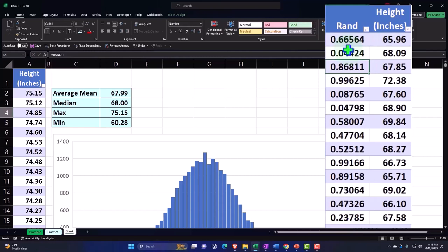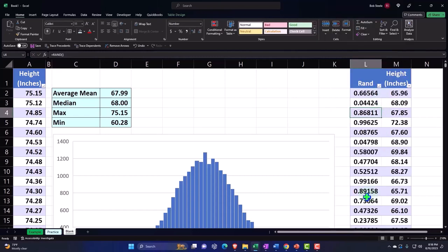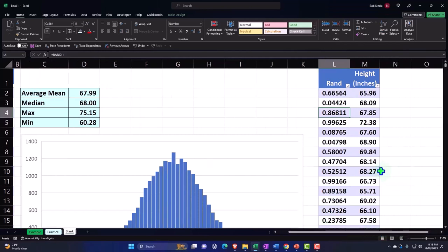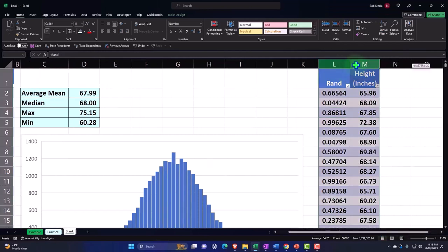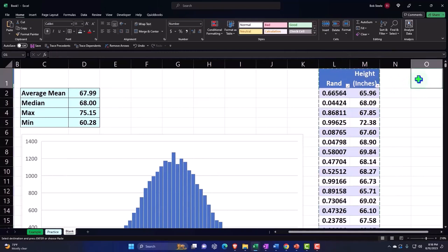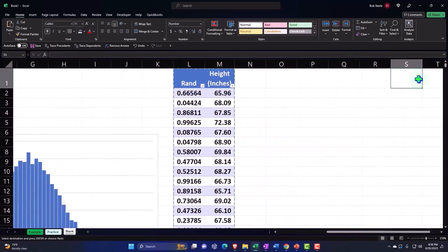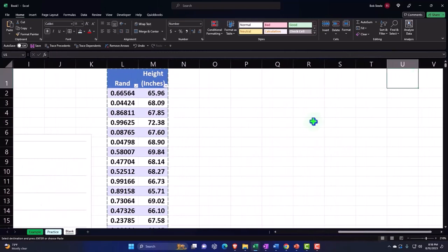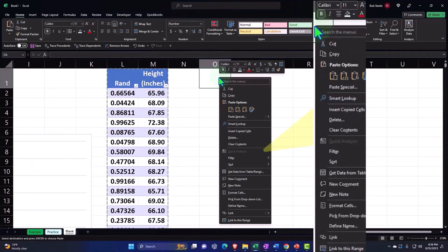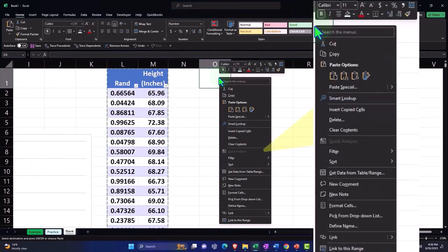So what I'm going to have to do is get a static random number over here. I can copy these two and paste them right here. I'm going to paste them as values.